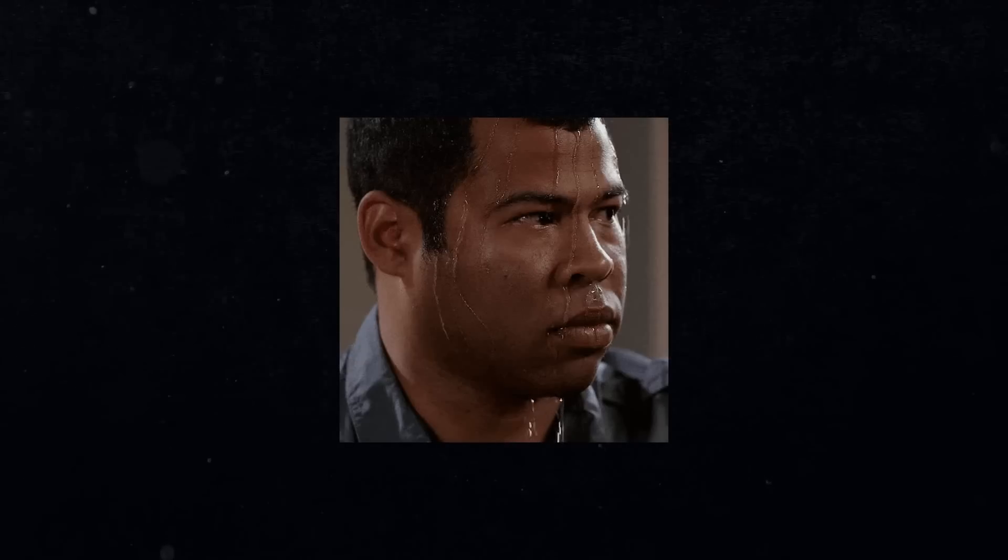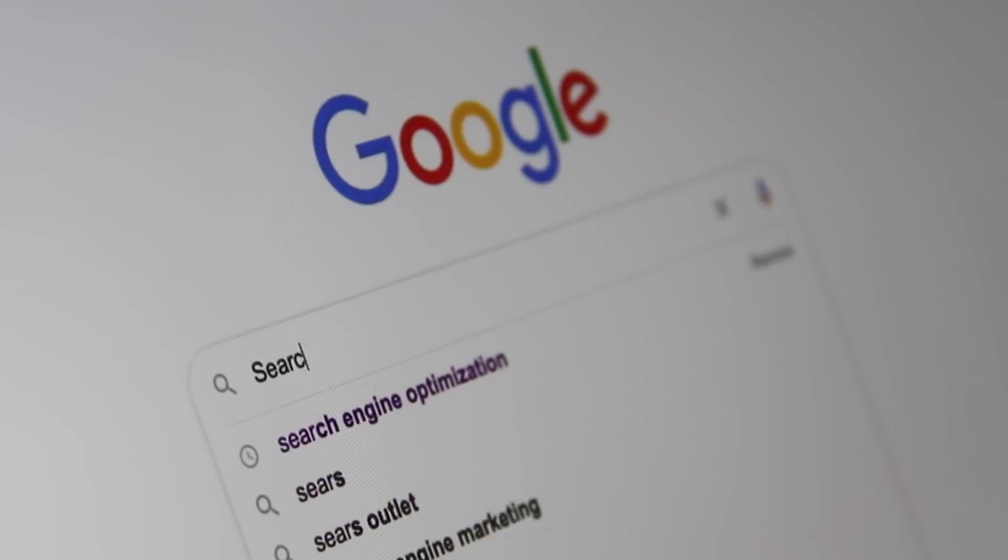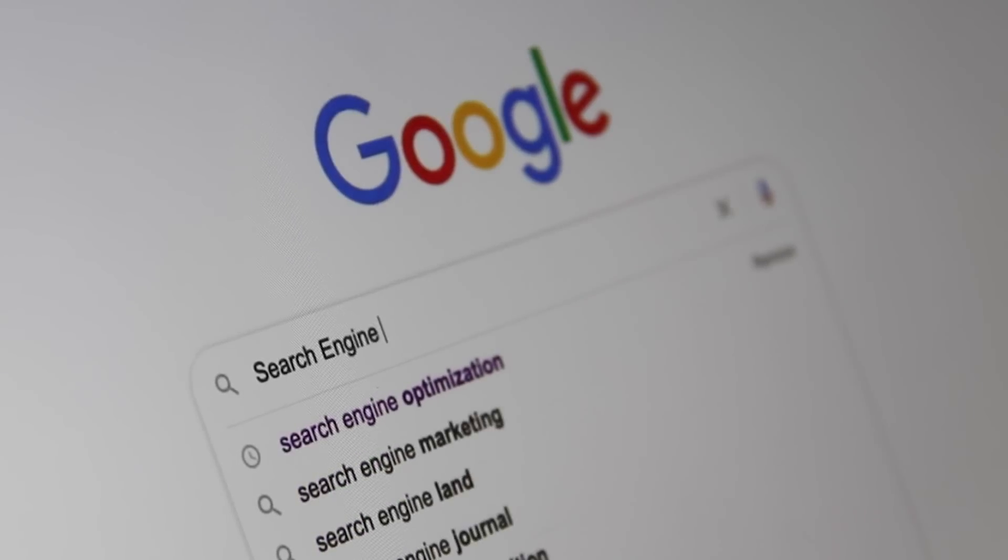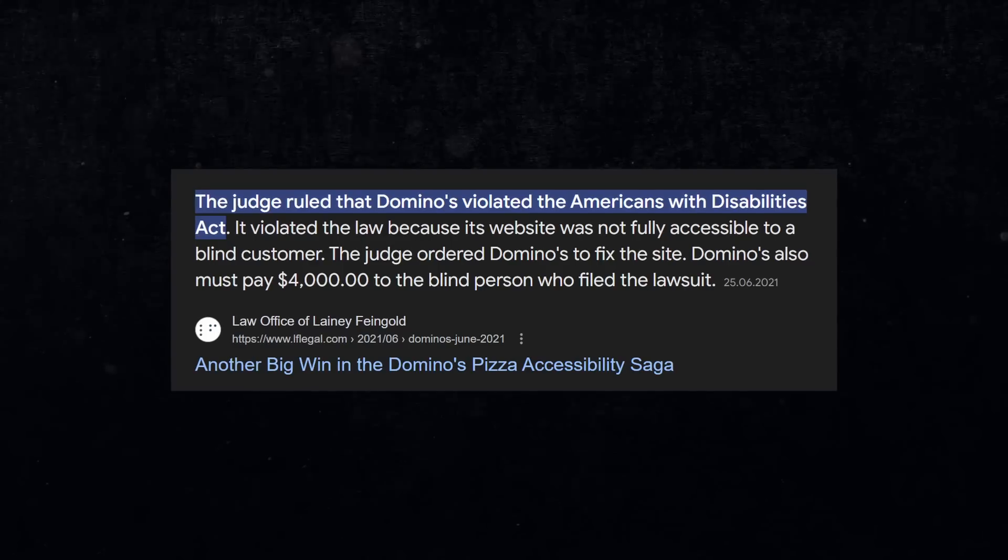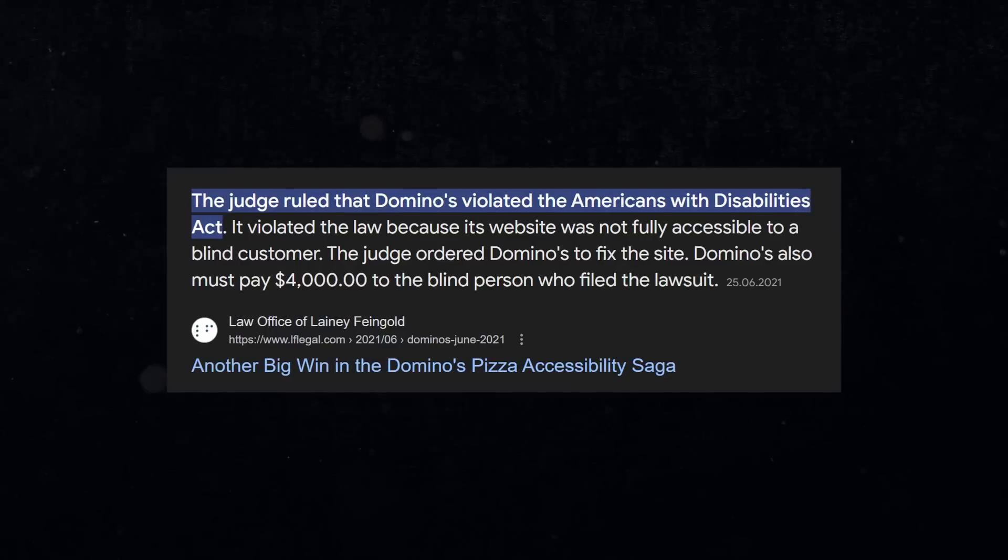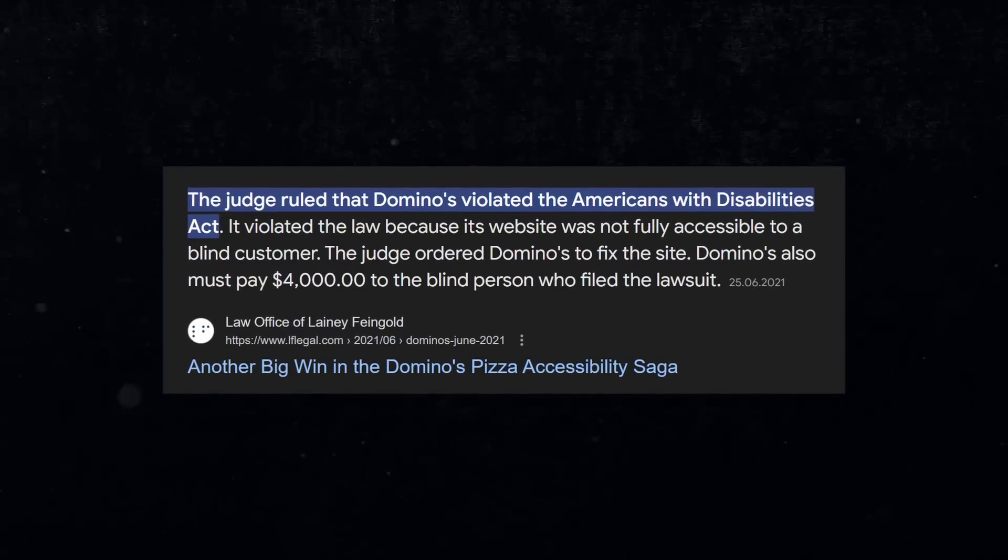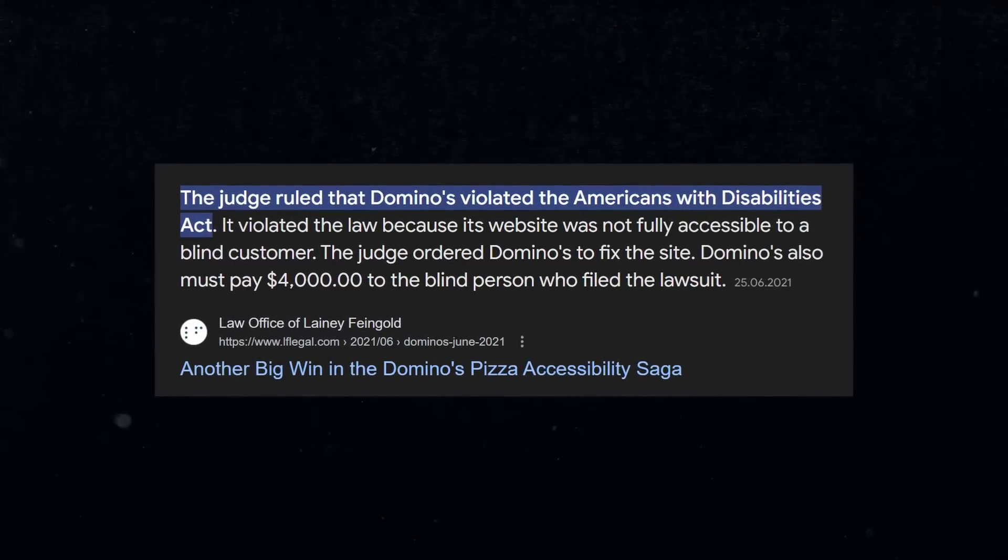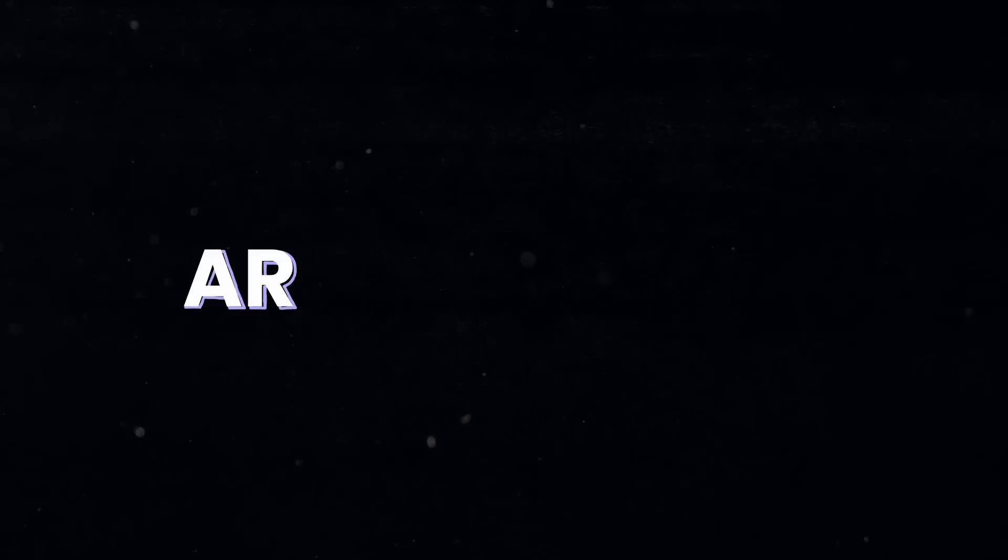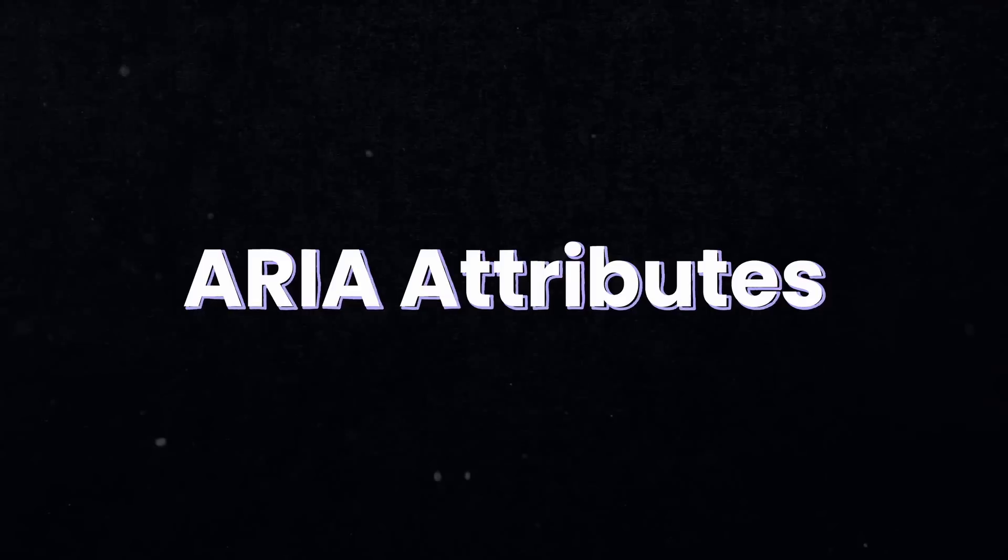This means that you're not only missing out on potential clients or the perfect SEO ranking in Google, but you might also get hit by a lawsuit like it was the case for Domino's Pizza. So let's make the web more accessible by learning about ARIA attributes.